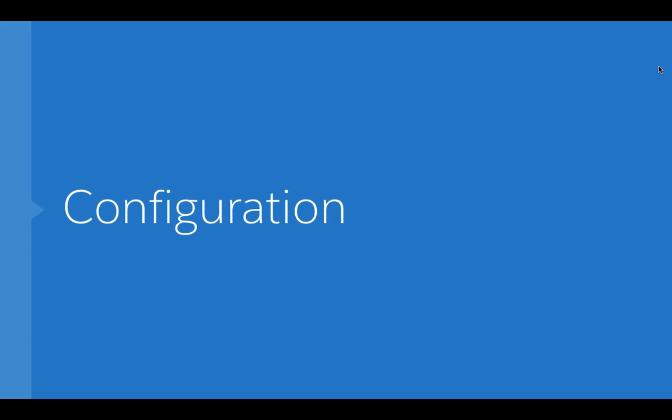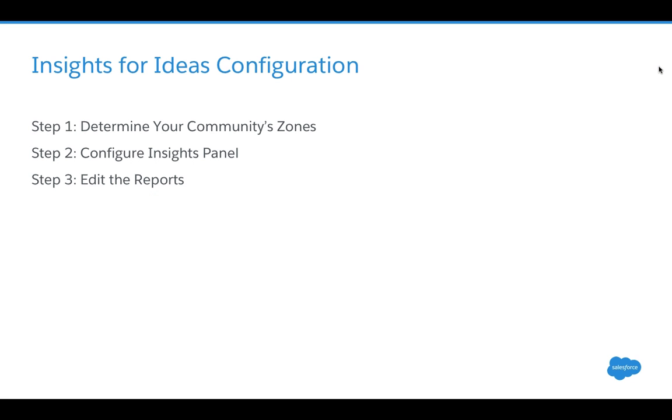Now, once you've installed your Community Insights panel package, you're going to have to take some steps to configure it to work with your individual community. This is a basic three-step process that's covered in gory detail in the documentation that's included with this component. But let's take a look at the basic high-level steps. The first step after you install the package is to go and look up the zones affiliated with your communities. In Salesforce, ideas are categorized by idea zones.